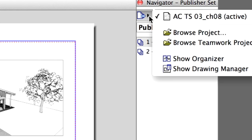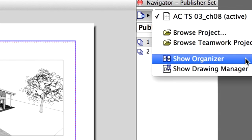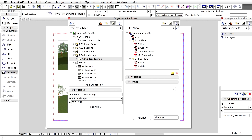The easiest way to create new Publisher Sets is with the Organizer. Once you create a new set, you can easily drag and drop any View Map or Layout content. You can set a generic file format for the whole set, or by items and subfolders.